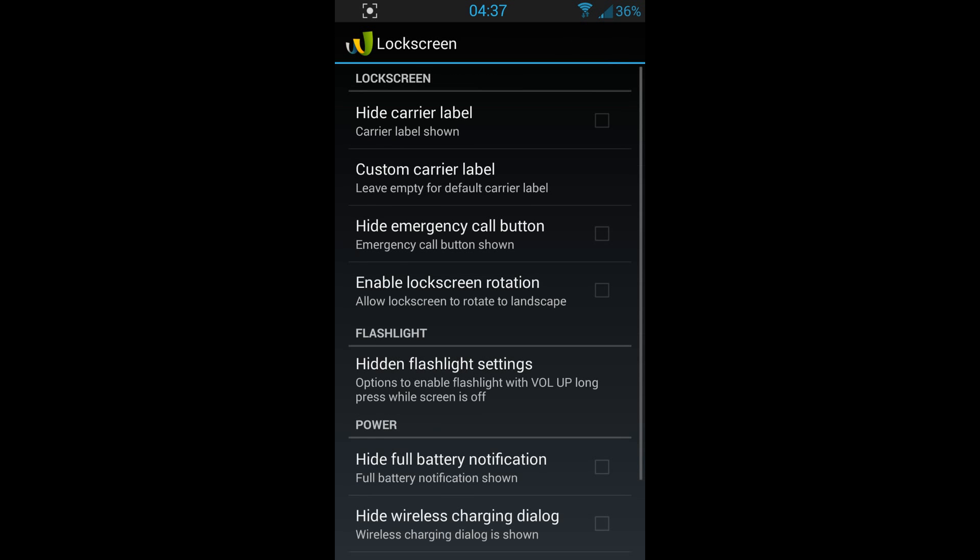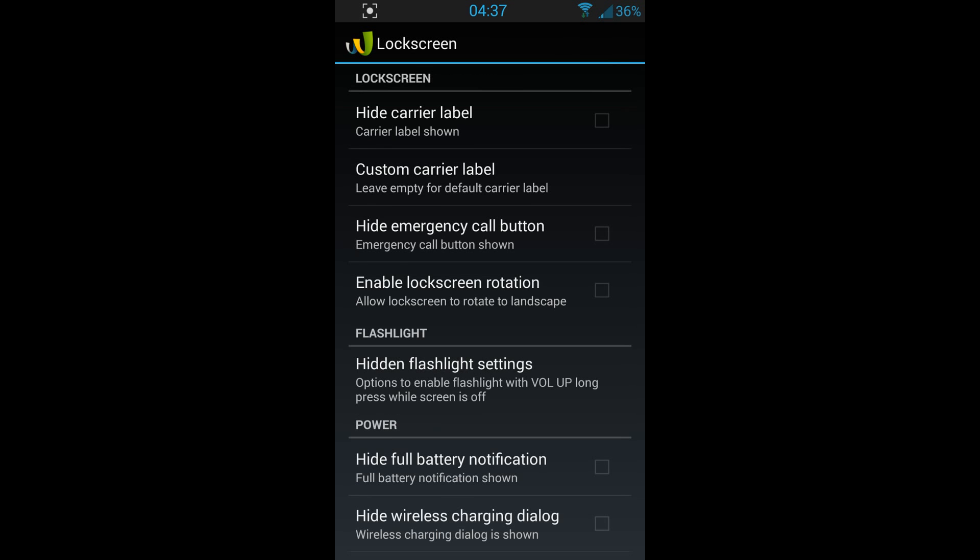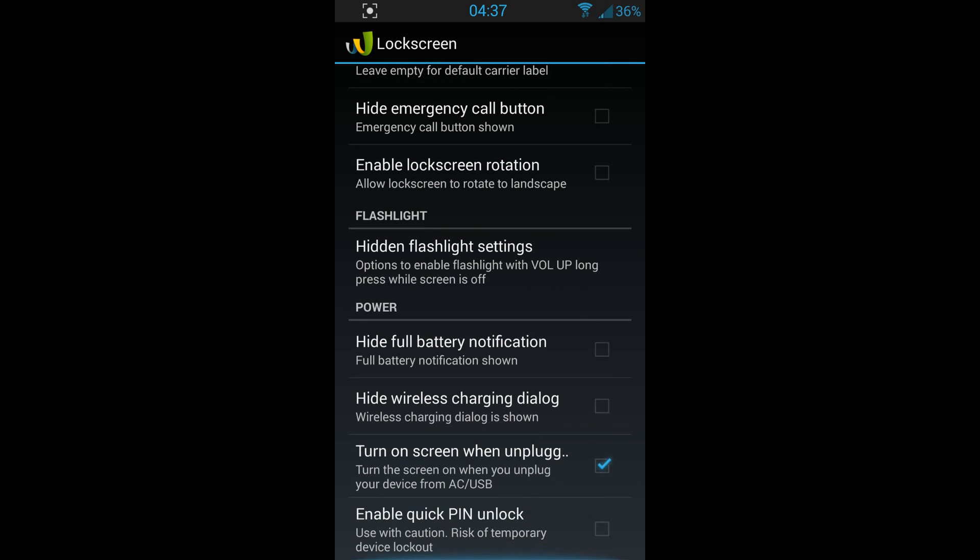Then we've got lock screen modifications. The flashlight one is one of my favorite ones. For example, if your mobile phone is off, you can press volume up and your flashlight will start. You can set a timer for the flashlight to stop, for example 30 seconds, and after 30 seconds the flashlight will stop automatically. So you don't have to open your phone to open your flashlight. You only press volume up and hold it for a few seconds and boom, your flashlight opens.